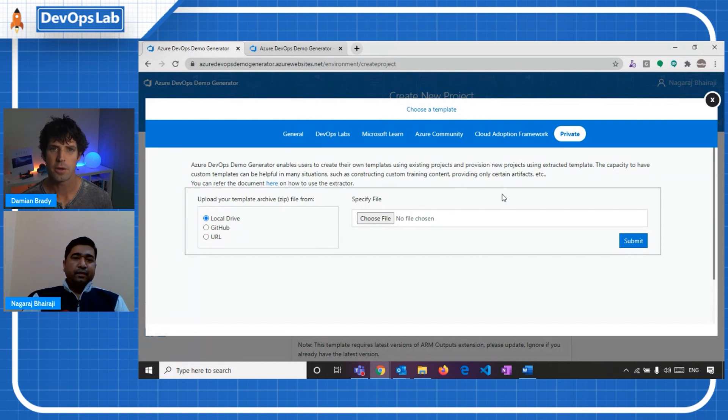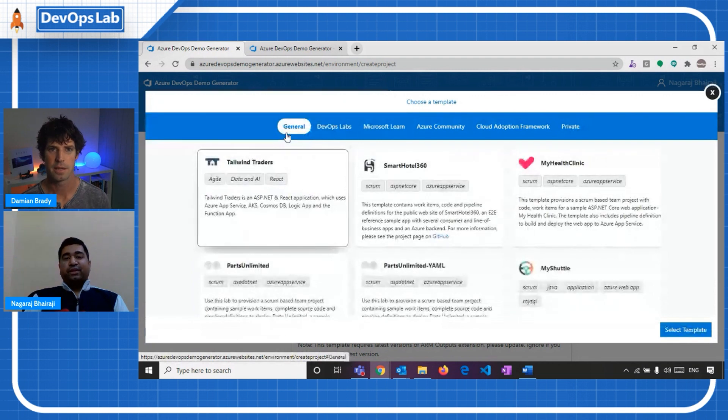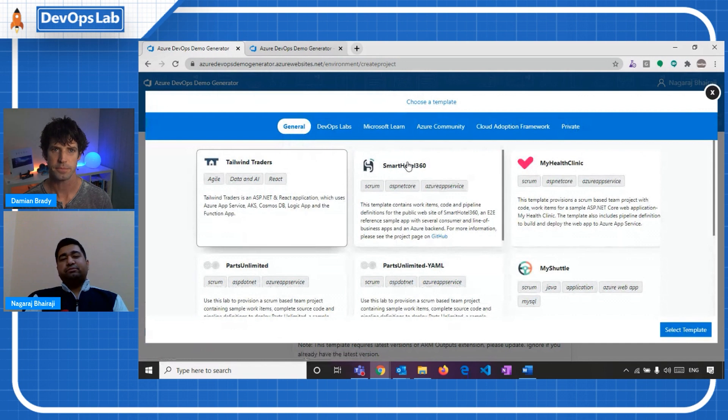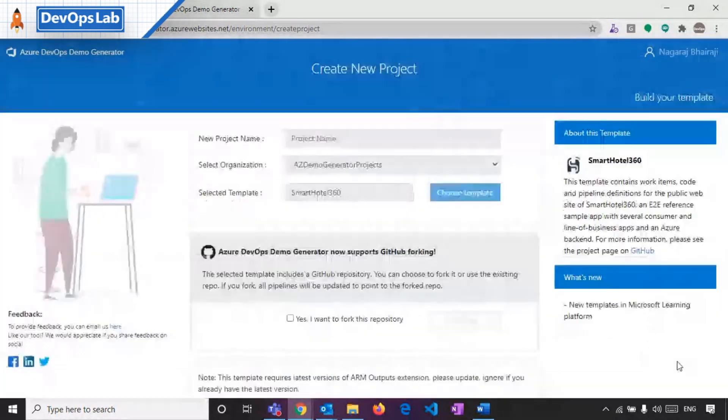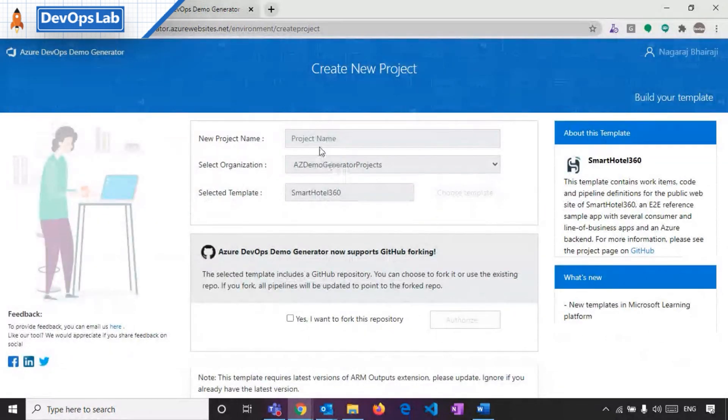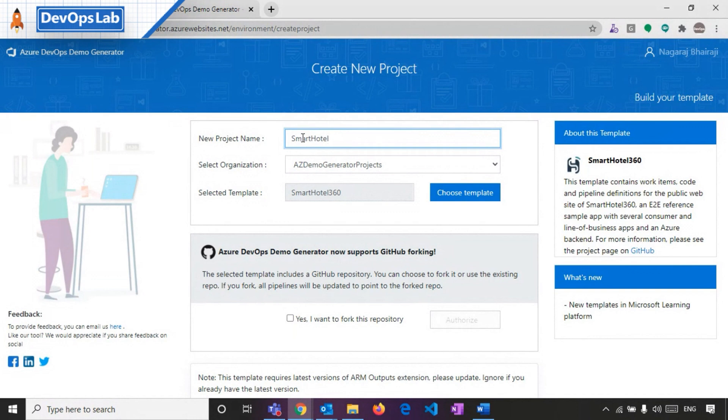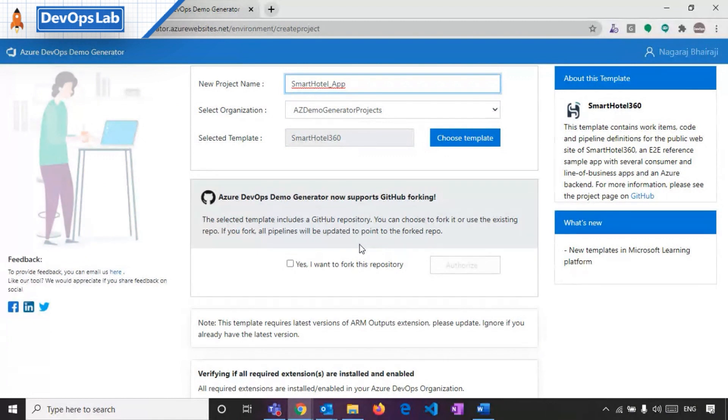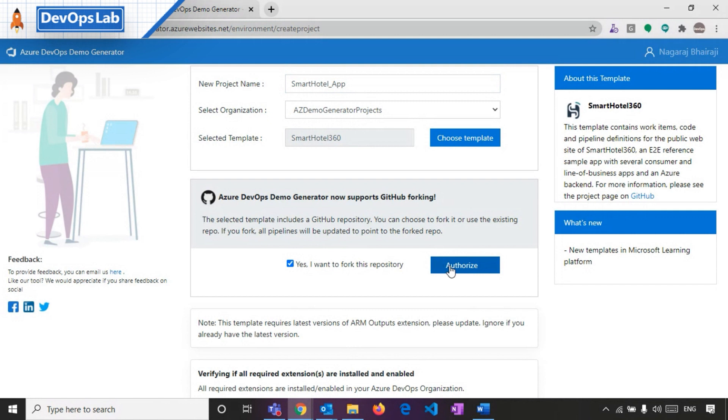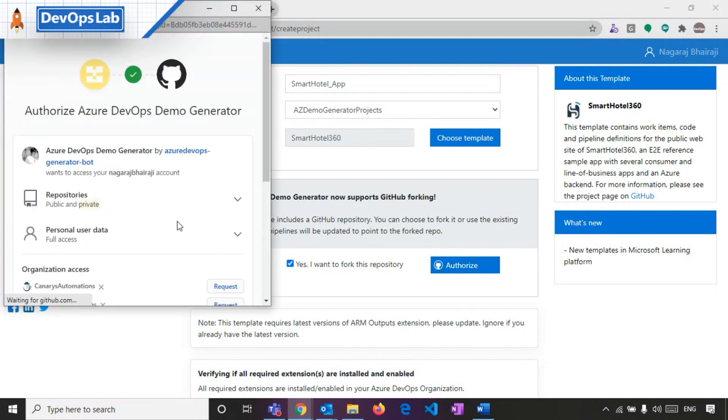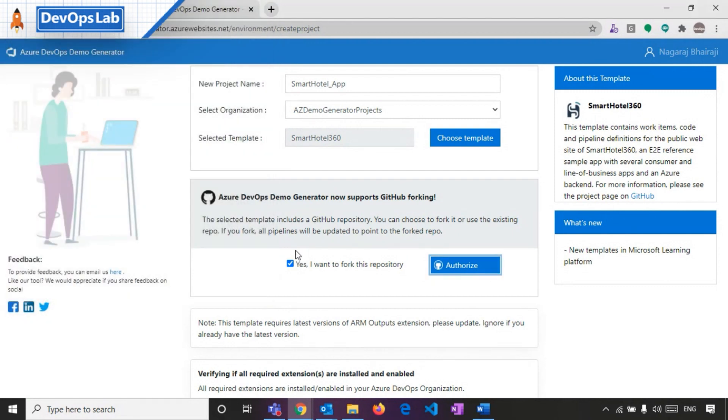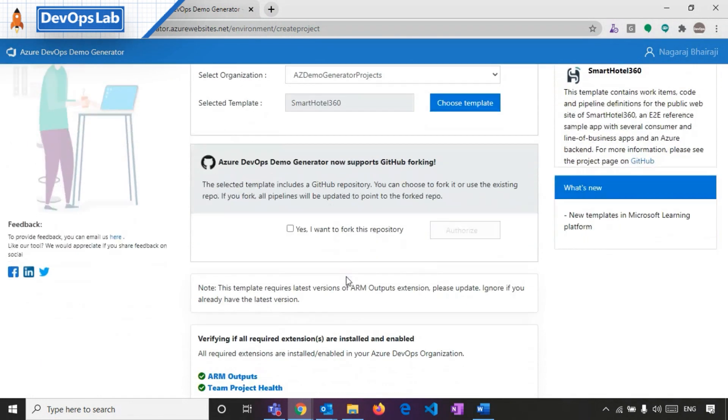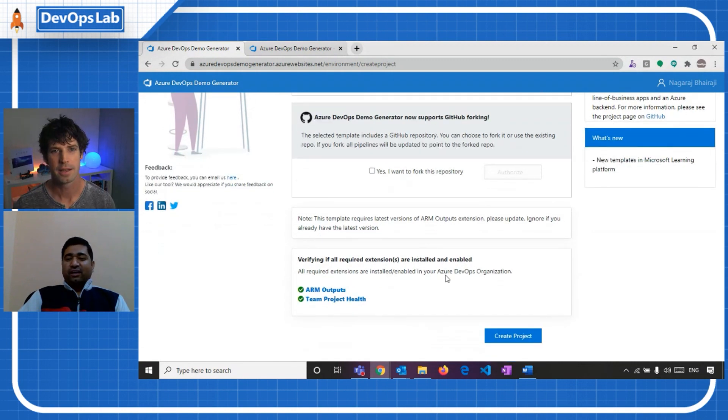Wow. That's cool. Well, can we see how to actually provision one of these and what it will look like at the end? Sure. Definitely. So let me come back to the general tab and select one of the, you can say a famous project, Smart Hotel 360. And let me provision the project here. So let me give the name for the project. Let's say smart hotel app and demo generator also gives an option here where I can use Azure Repos as my code repository, or I can use even a GitHub as my code repository. So if I use this option where I want to fork this source code or this repository to my GitHub account, I can, I have to just simply authorize my GitHub account here, grant permission and the code will be forked to my repository.